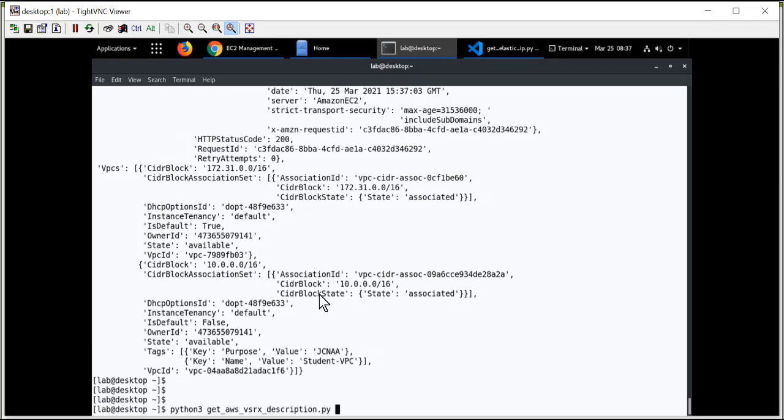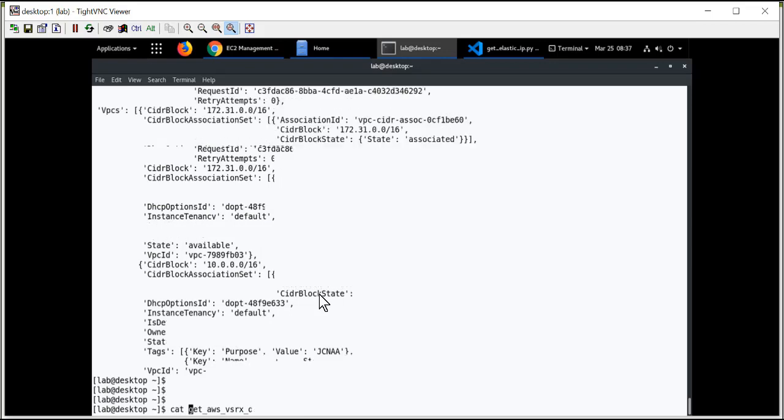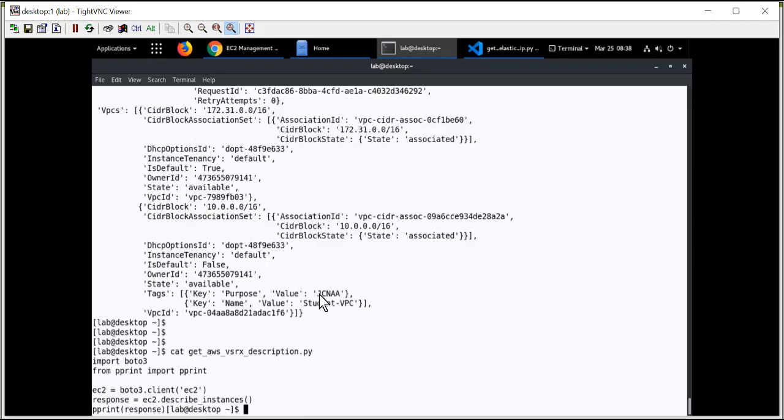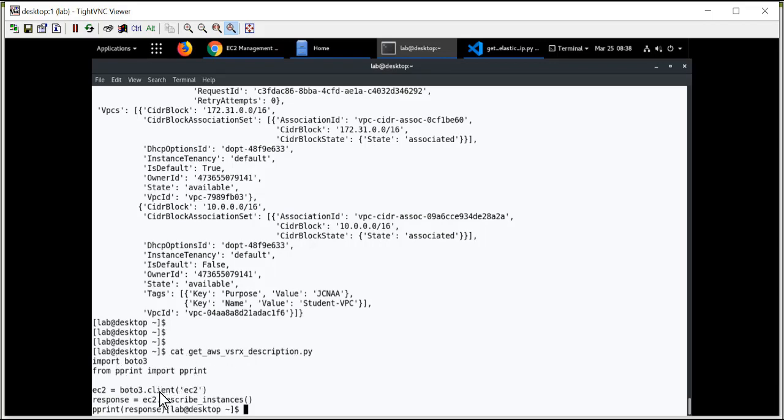If I wanted to get complete detailed information about the actual VSRX instance, let me show you a little simple Python script for this one. Here's my get AWS VSRX description Python script. I import the Boto3 library. I'm going to pretty print the output. But the only method that I changed was from describe addresses. The previous example was describe VPCs. Let's do describe instances. Let's run that Python script.